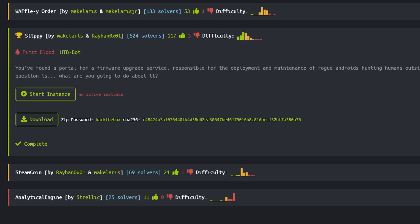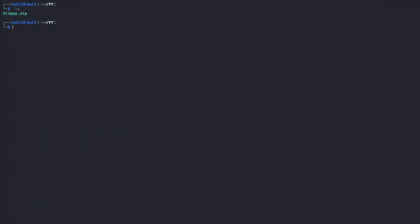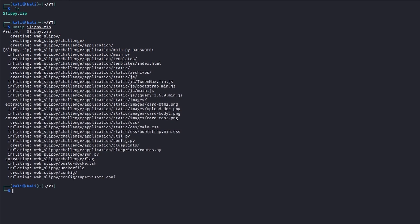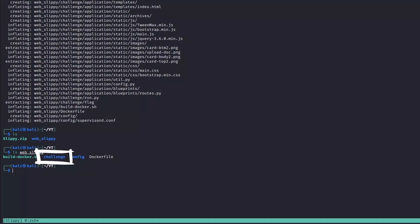As with most web challenges, we are given the option to start the remote server instance, but also the option to recreate the same environment locally. By downloading and unzipping the archive, we can clearly see that it provides a ready-to-go docker environment as well as the application source code.